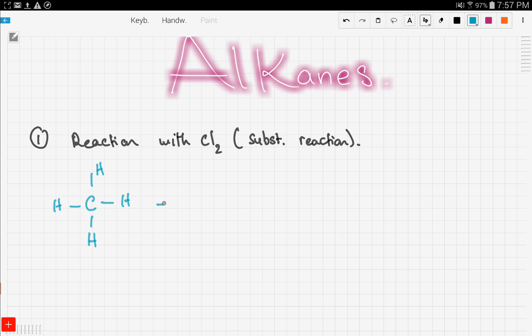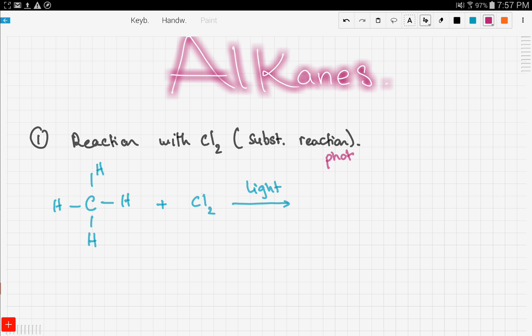If methane reacts with Cl₂ with some light, you guys need to know this reaction is a photochemical reaction, which means it needs light to proceed. So methane is reacting with chlorine with sufficient light — what will that produce?